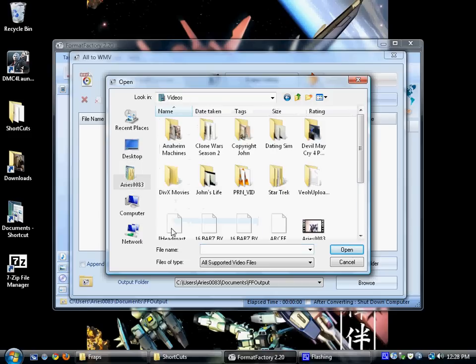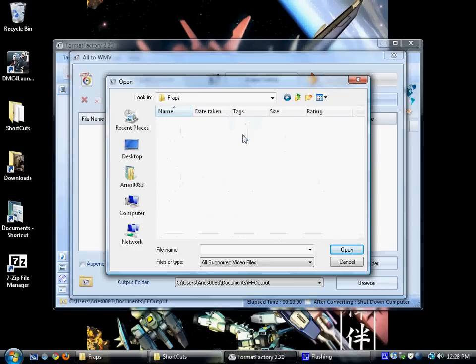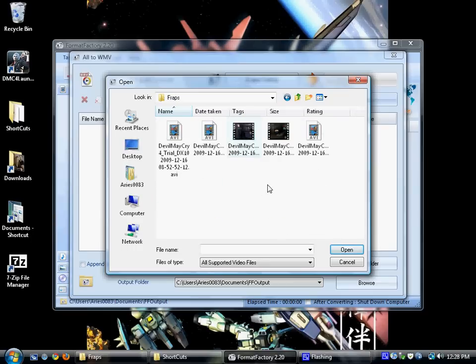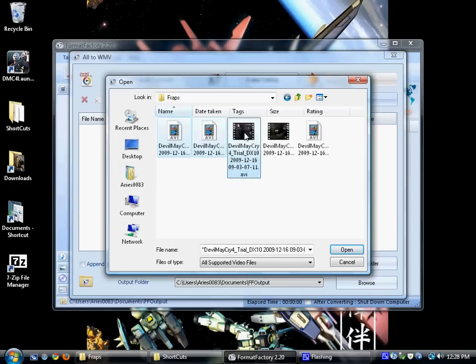So you can select multiple files, and then just click open, and then just hit OK.